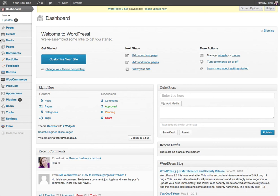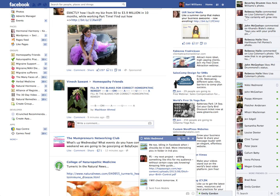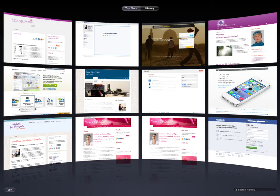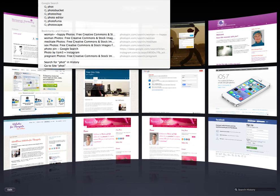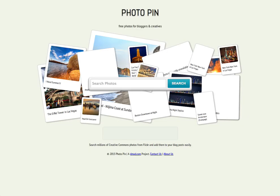Now first of all, I'm going to go to the Photo Pin website, not my Facebook page. I'm going to photopin.com.